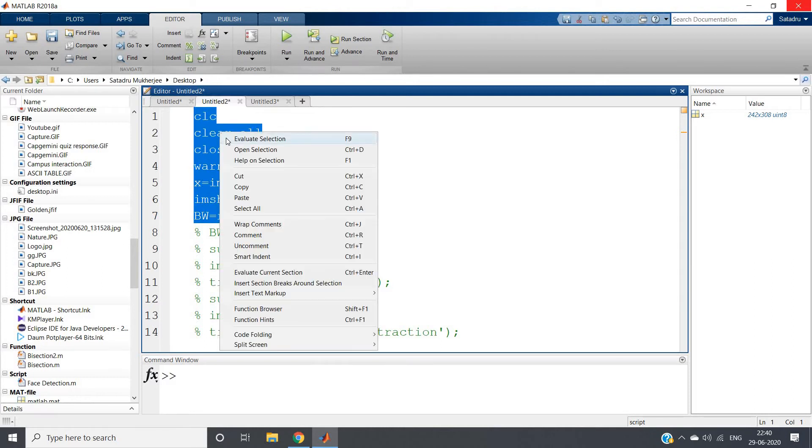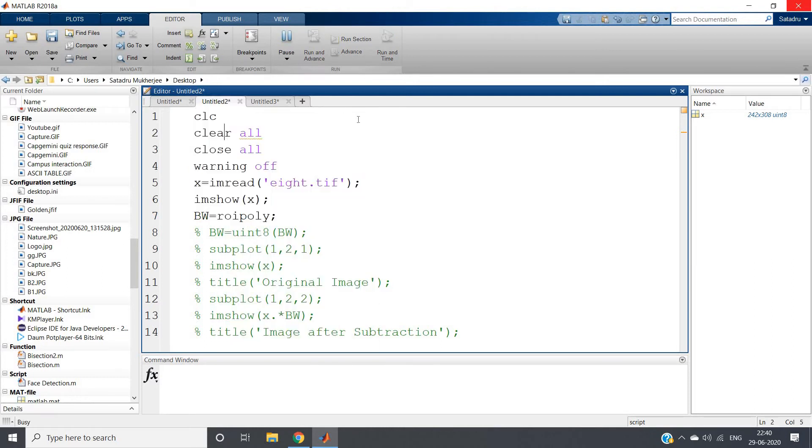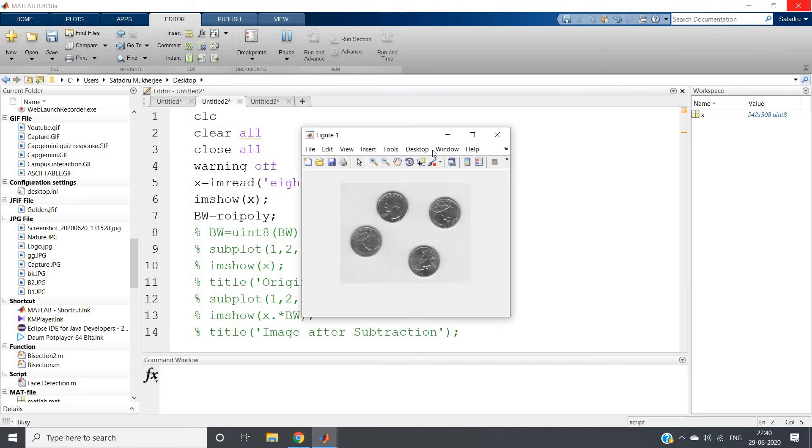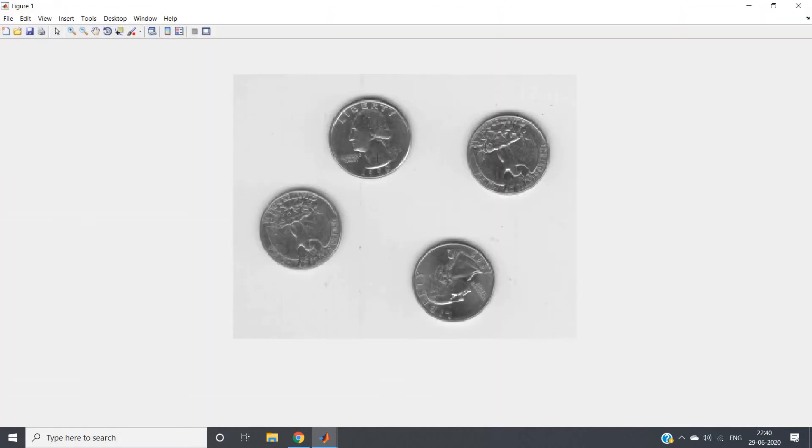So bw equals roipoly. Just I am selecting this particular part and performing evaluate selection. What will happen - the image will open. But observe my mouse pointer. The mouse pointer now becomes a plus symbol and suppose I want this particular coin only, I will click on the image.